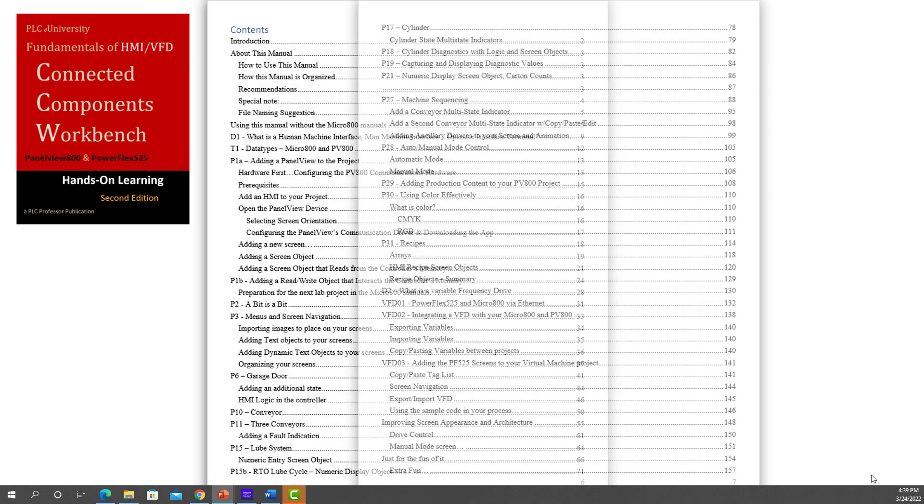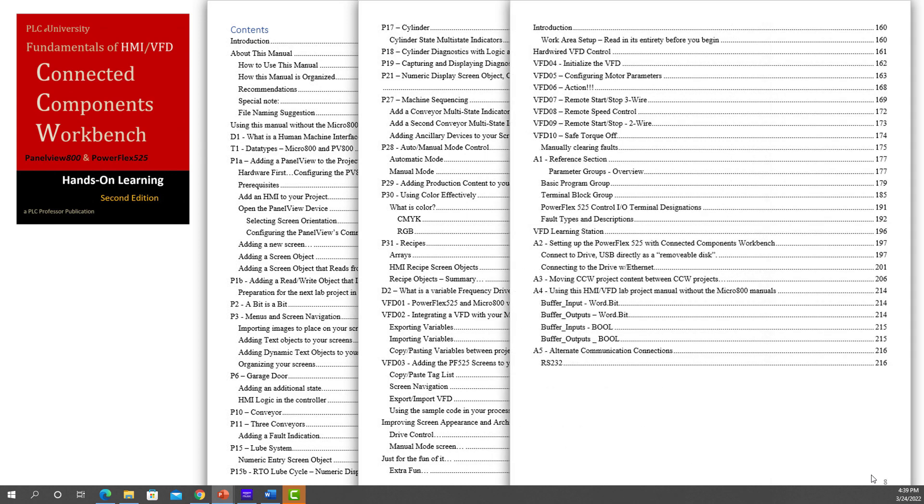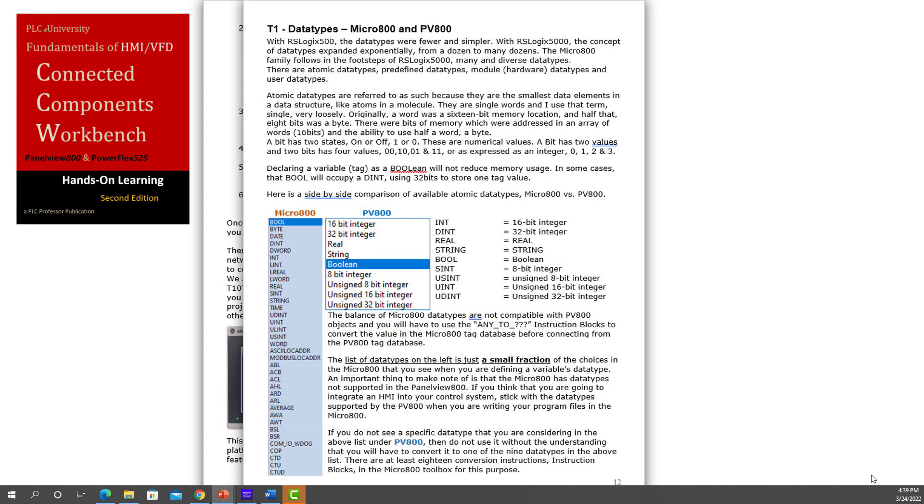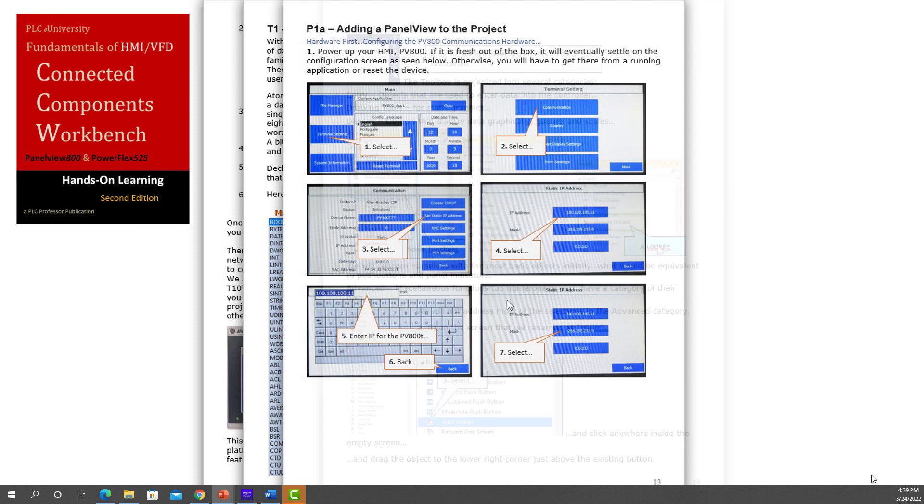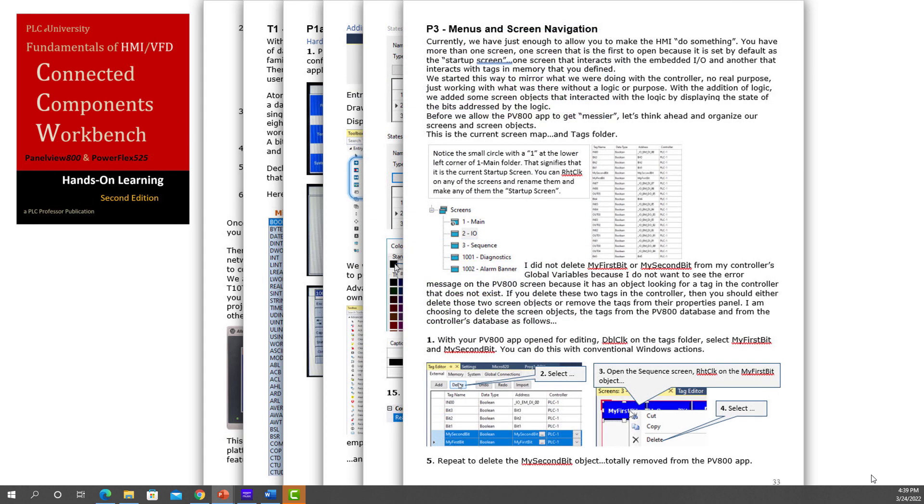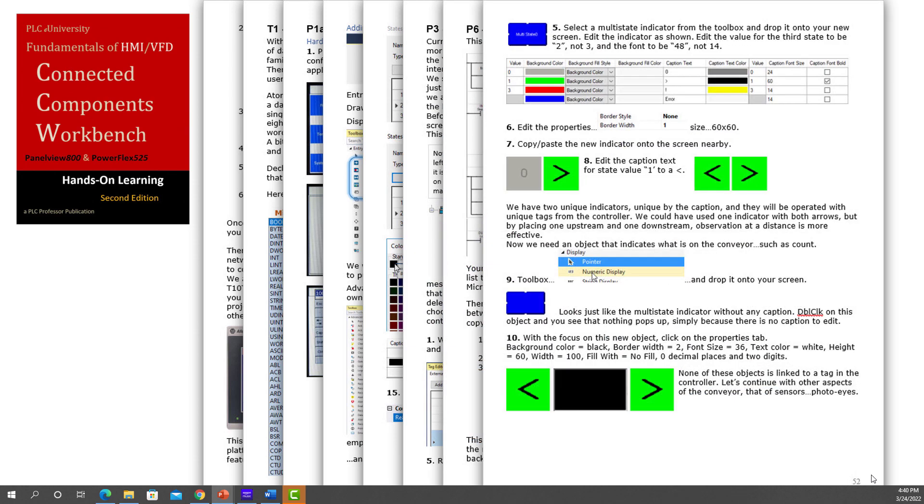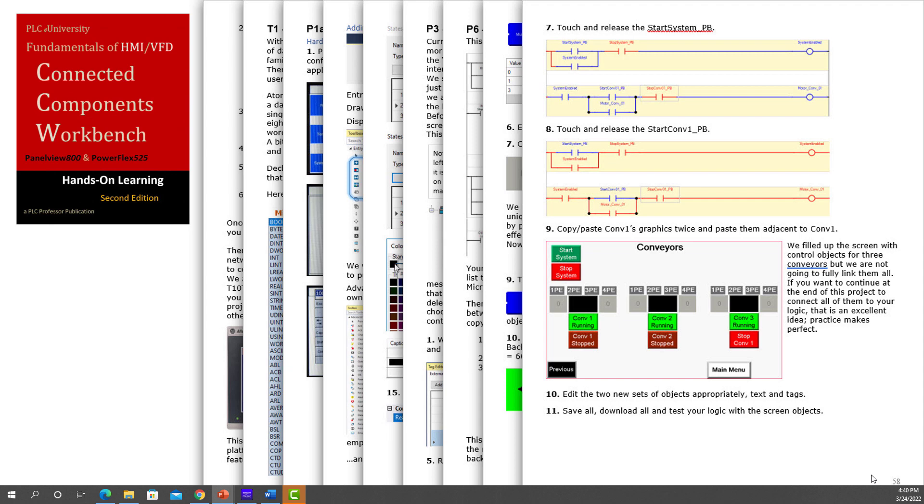This is the manual with the PanelView 800 and PowerFlex 525. You can pause the video to look at the table of contents. What we do is in the first two manuals at certain points we direct you to this manual where you can develop a screen that supports the projects that you did in the other two manuals. You will need a PanelView 800 to get the full value of this manual and the lab projects, but you don't have to have one. You can still do the projects. You can create the screens you just can't run them.